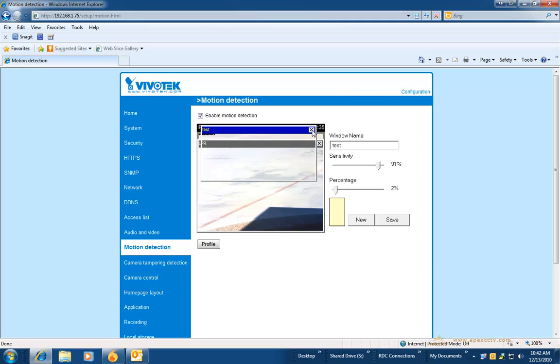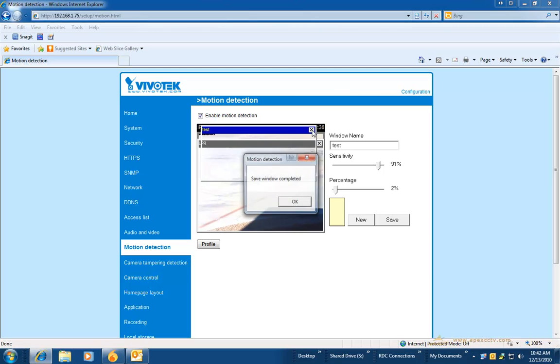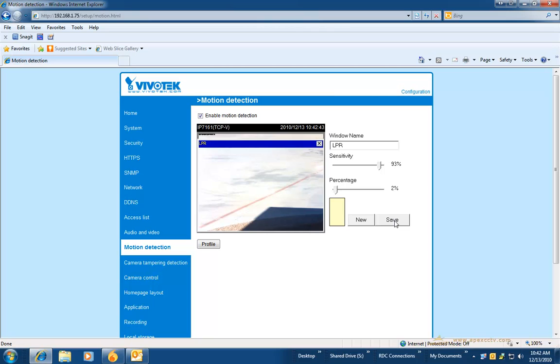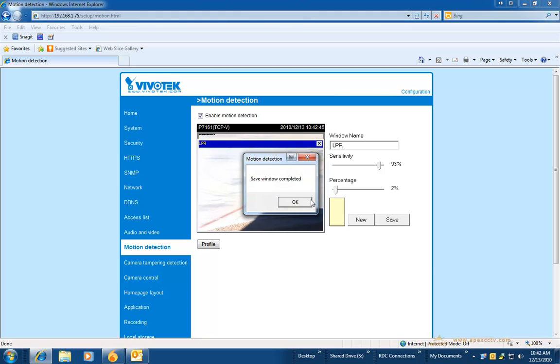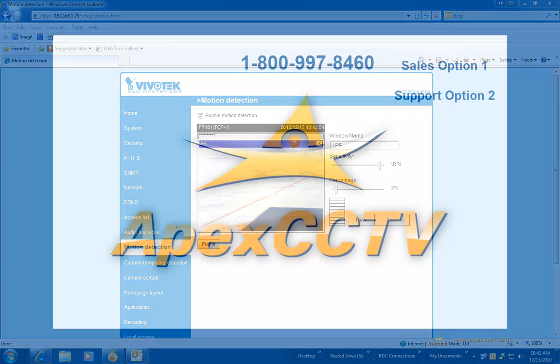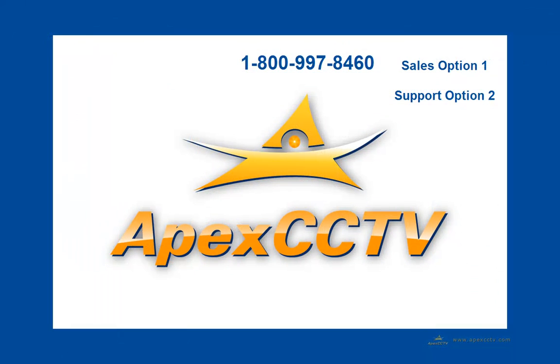And then you will also need to adjust the percentage. Percentage is the amount of screen that has to change for motion to be detected. In this case, you will want to generally set that to a low number between 1 and 4 percent, with the sensitivity rating between 89 and 94.